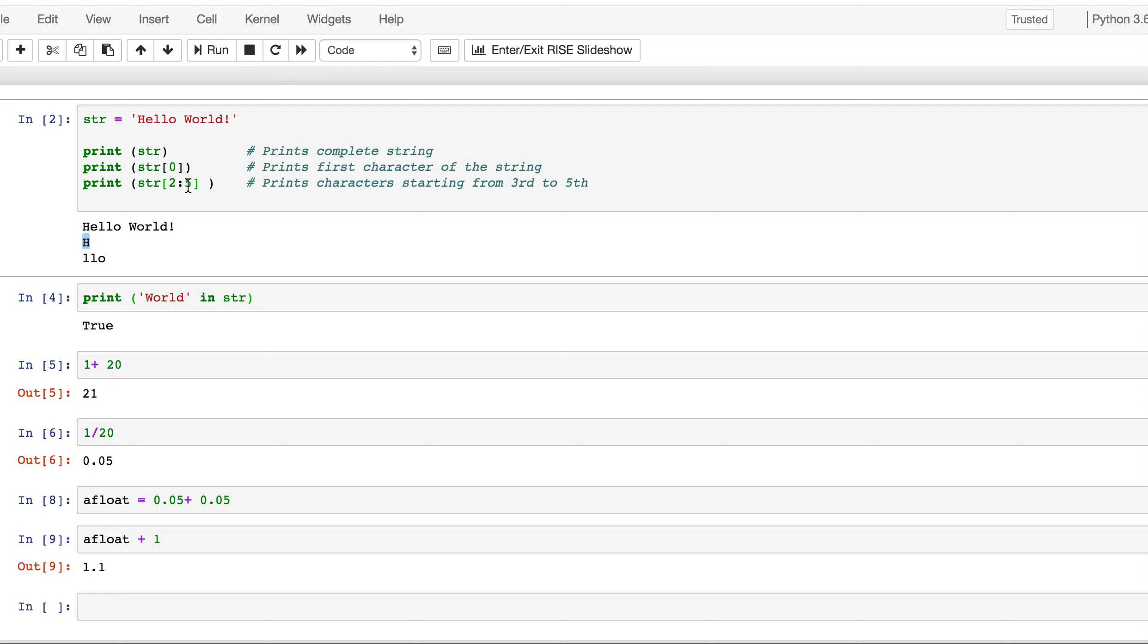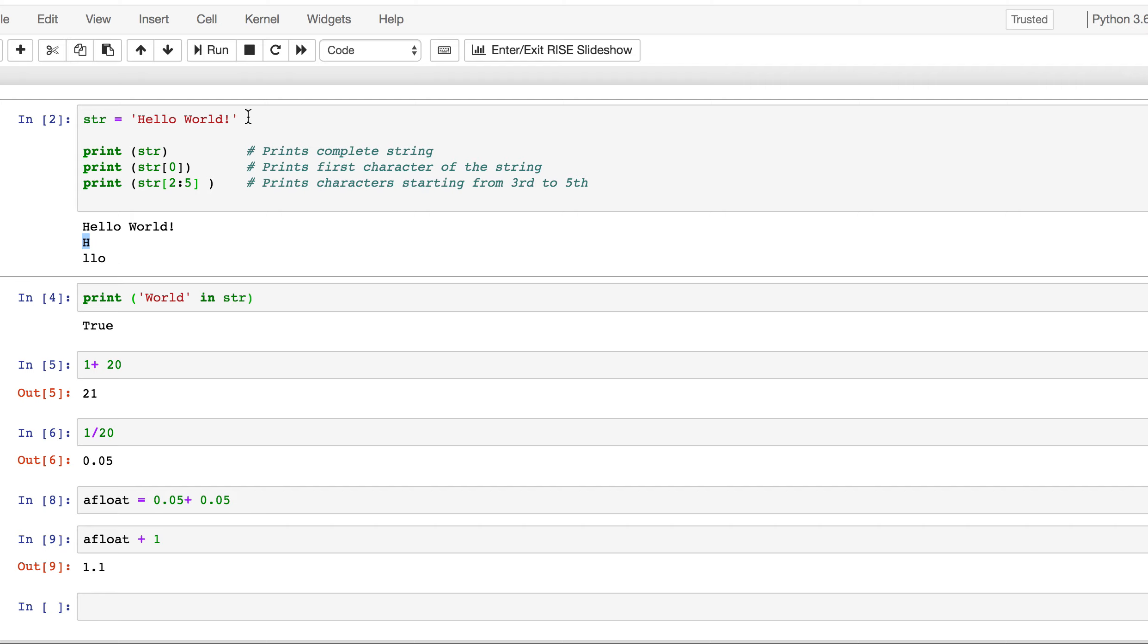And then, two colon five, it tells me to print from the second character onwards. So, the second character is zero, one, two. So, it starts with L, till the fifth character. So, two, three, four, till the fifth character. So, it stops there. So, three characters. So, it is two to four, not including the last one. So, two, three, four. So, you get L, L, O. That's what you get. Pretty interesting concept of string. You can do all this magic within the string. You can take different elements or different characters from this text and start printing them out.